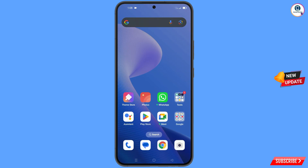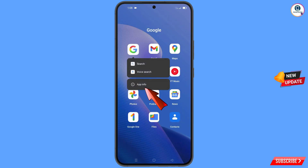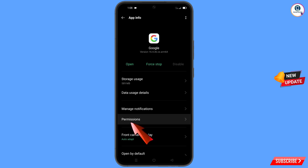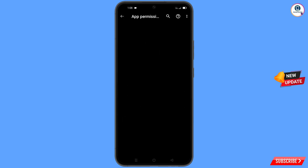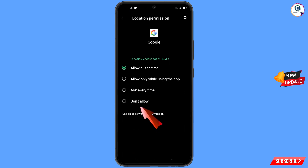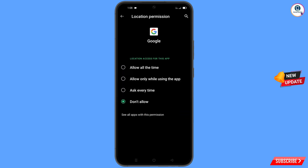First of all, you have to navigate to the Google app. Hold the Google app and tap on 'App Information,' then tap on 'Permissions,' tap on 'Location,' tap on 'Don't Allow,' and tap on 'Don't Allow Anyway.' Minimize this.